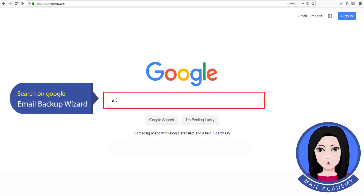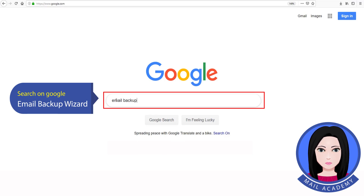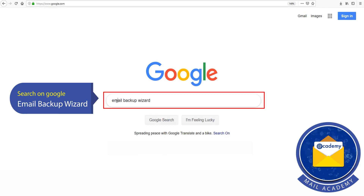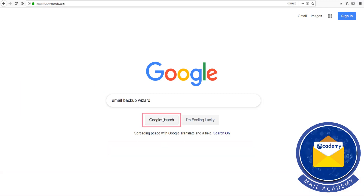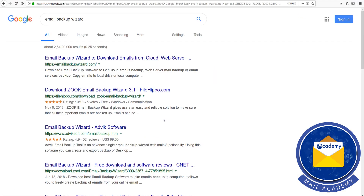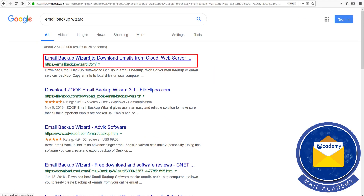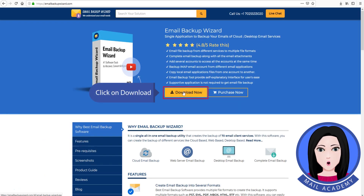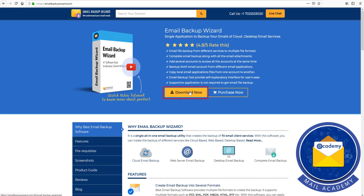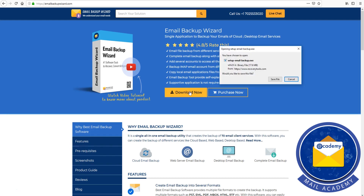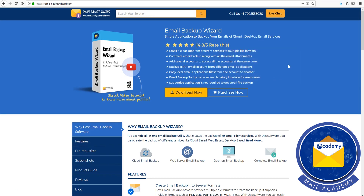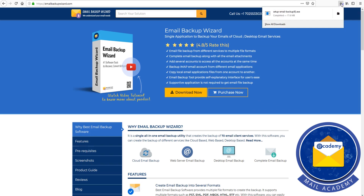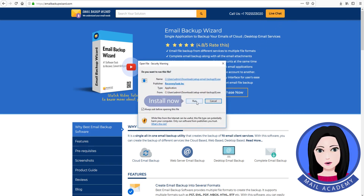Search on Google for Email Backup Wizard, then click on download and install now.